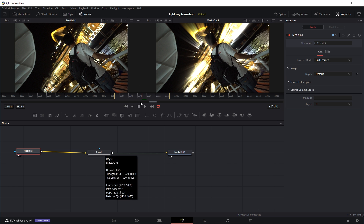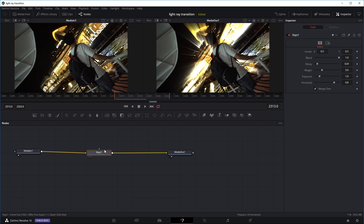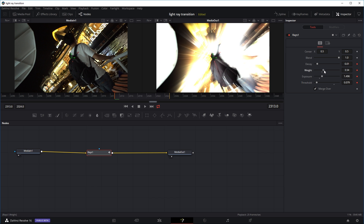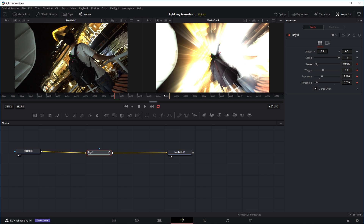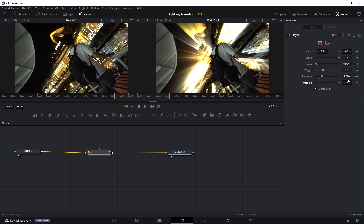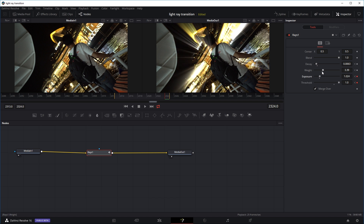We're going to set some keyframes. I'll move the playhead to the beginning. In this case, we want at the beginning the light rays to be really intense before they slowly fade away. So I'll click on the rays effect, go to the inspector tab, and for the first frame set a keyframe for threshold, exposure, weight, and decay — with threshold really low, exposure increased, weight increased, and decay reduced, so the light is really intense and the rays shoot far. Then I'll set another keyframe at the last frame of the 12 frames so the rays decay and disappear — increasing threshold, reducing exposure, reducing weight, and increasing decay.